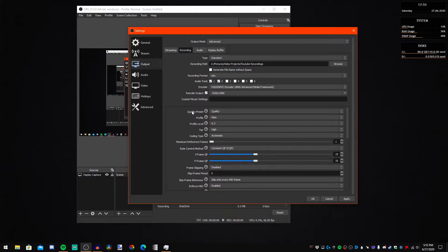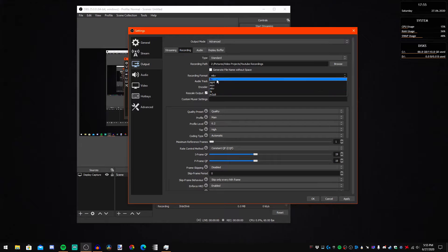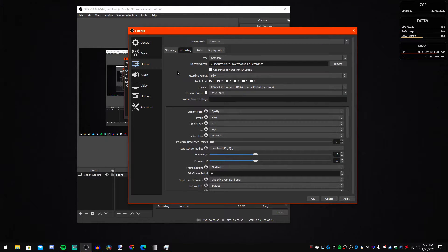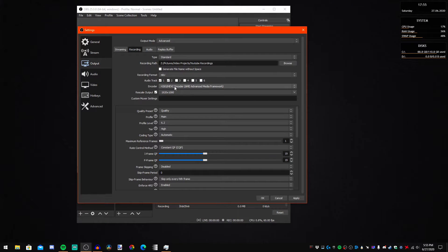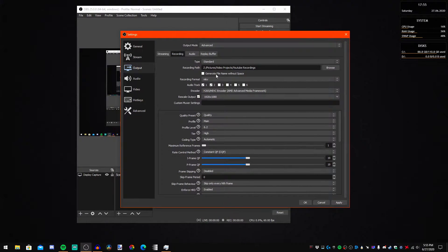Wherever you're recording to, I prefer to do MKV or FLV, because if the program decides to crash, my recording won't be lost like with an MP4. For Audio Tracks, I use two — just one for my game audio and one for my microphone audio.